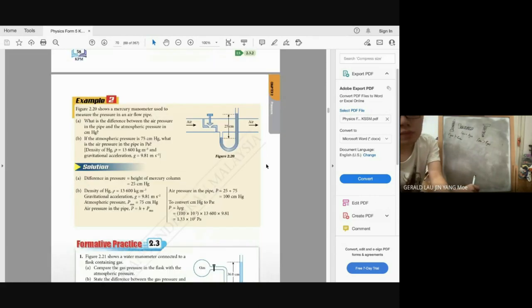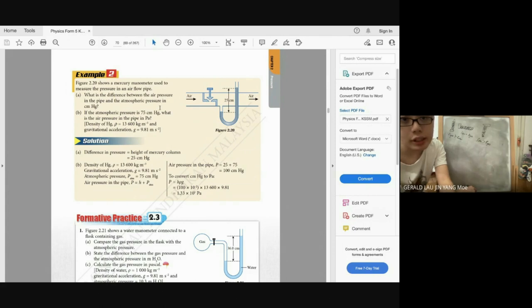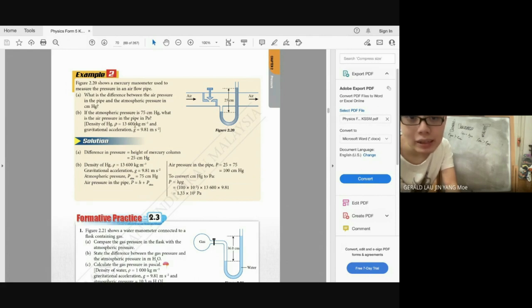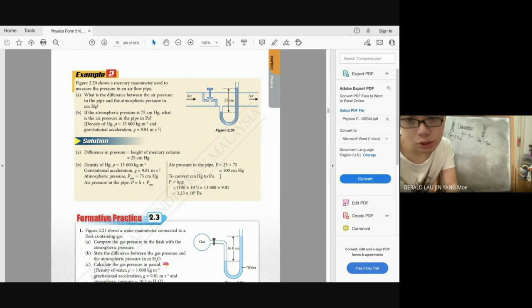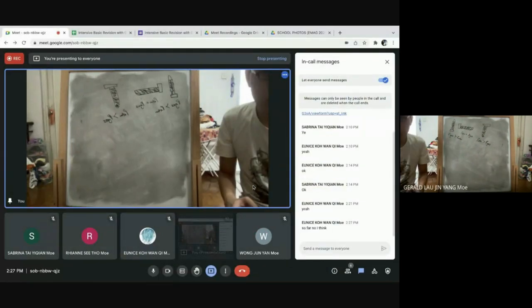Second manometer example: air pressure in a pipe with a height of 25 cmHg. The difference between air pressure and atmospheric pressure is 25 cmHg. If atmospheric pressure is 75 cmHg, then gas pressure = 25 + 75 = 100 cmHg. To convert to Pascal: divide by 100 to get metres, then × 13600 × 9.81 = 1.33 × 10⁵ Pa.